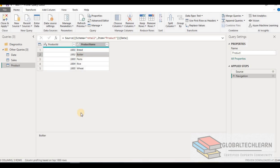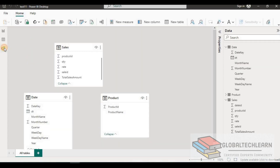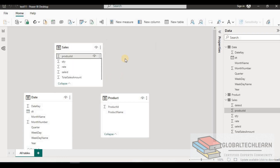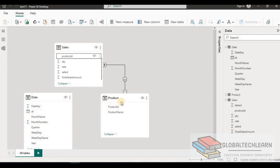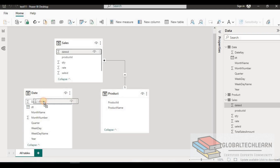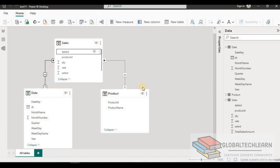In the Product table we have Product ID and Product Name. As per the question, there is a one-to-many relationship from each of the Date and Product tables to the Sales table. Now let's establish the relationship. In the Power BI Model View, with all three tables visible, we set the relationship from Product to Sales as one-to-many, and similarly from Sales to Date as one-to-many.